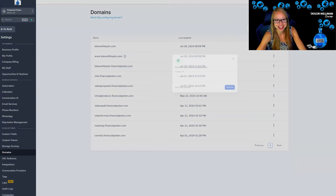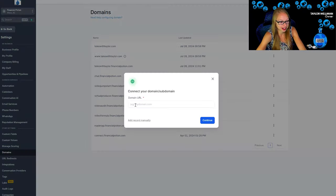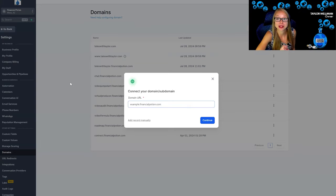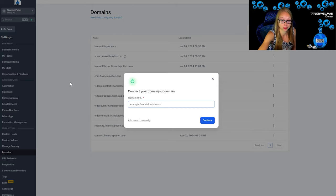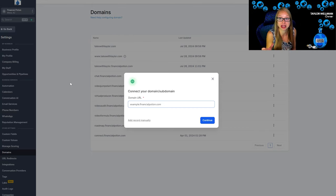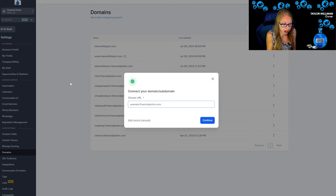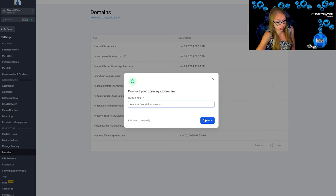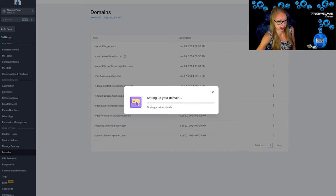As you can see we have quite a few different domains. We're going to go here and example.financialpotion.com. So again, this is allowing me to not have to purchase another domain. We are going to utilize the main domain of financialpotion.com but create the subdomain to have landing pages. So let's go ahead and say continue.